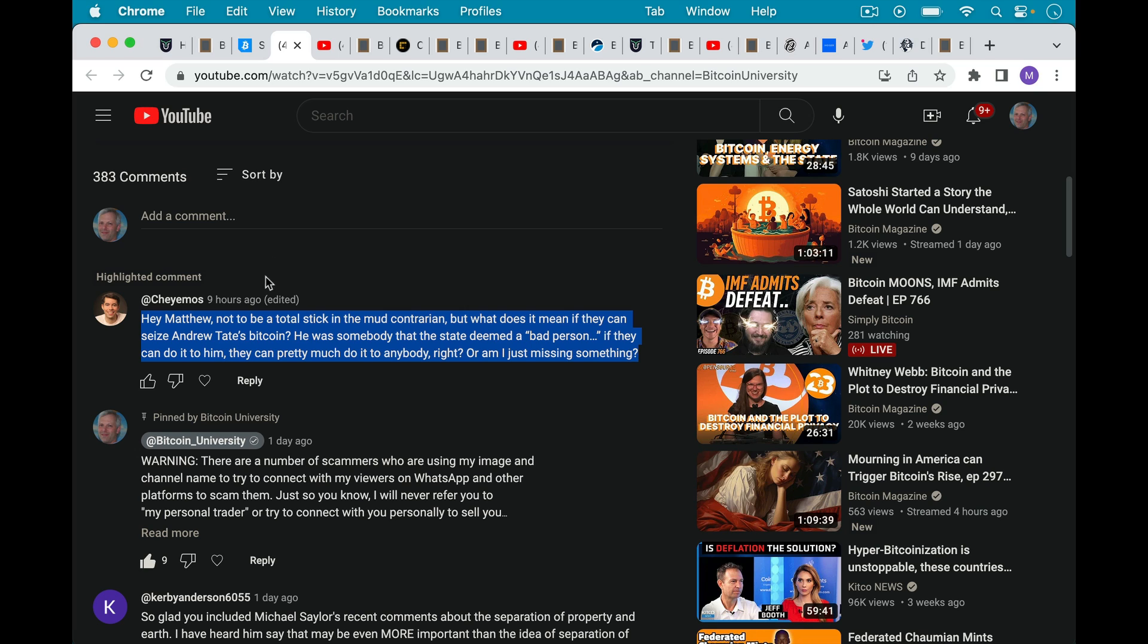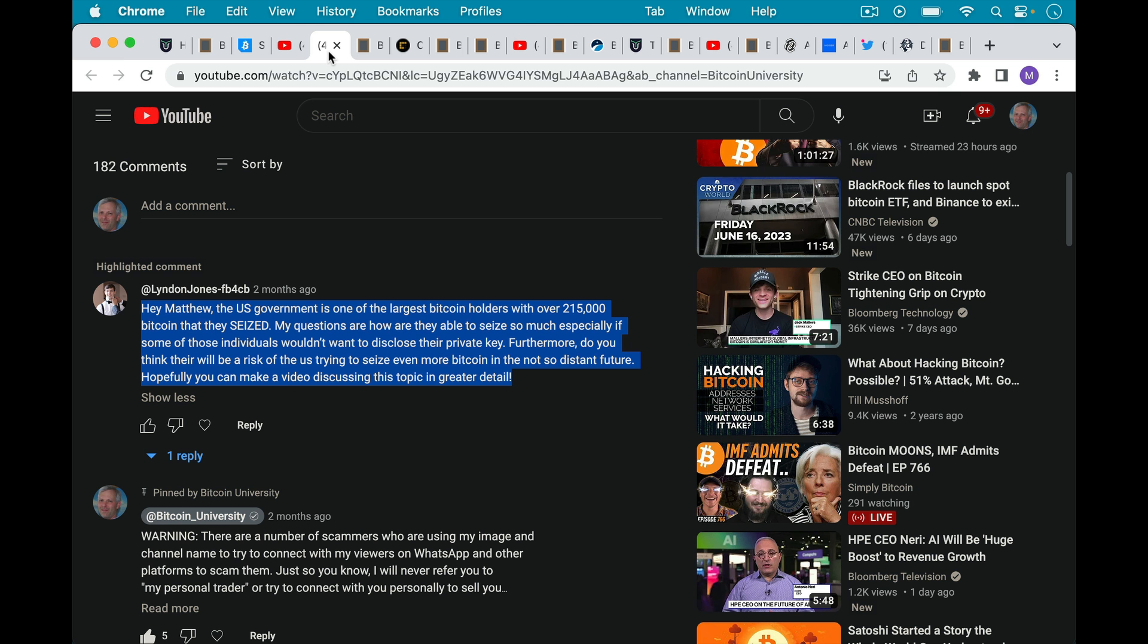Here's Chayamos asking Matthew not to be a total stick in the mud contrarian, but what does it mean if they can seize Andrew Tate's Bitcoin? He was somebody that the state deemed a quote-unquote bad person. If they can do it to him, they can pretty much do it to anybody, right? Or am I just missing something? There's a similar question about the U.S. government seizing Bitcoin from Lyndon Jones here.